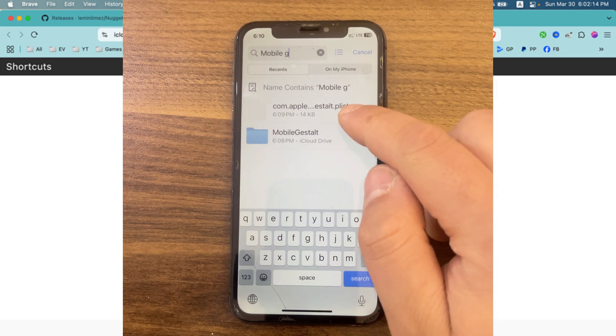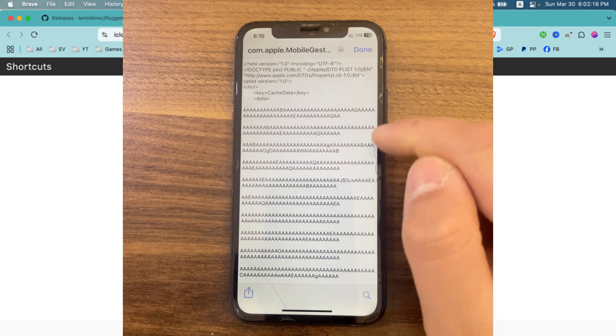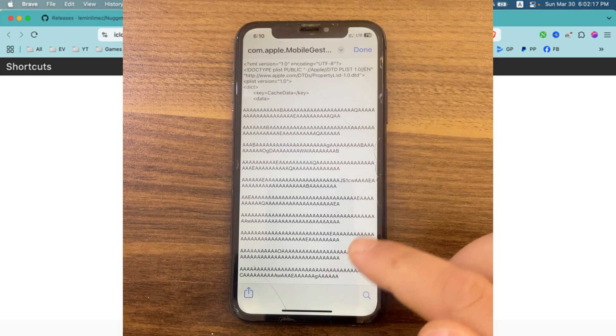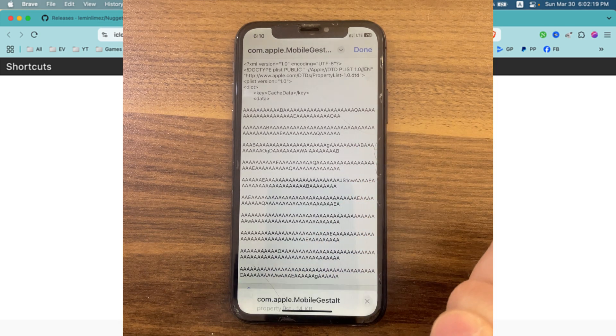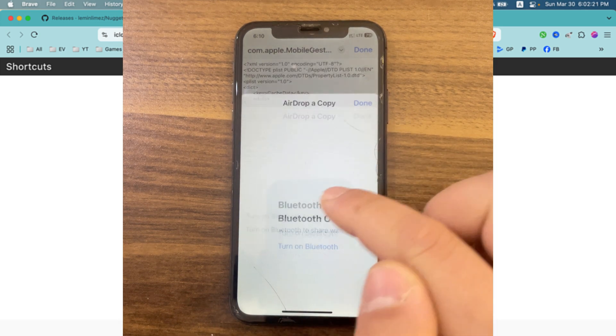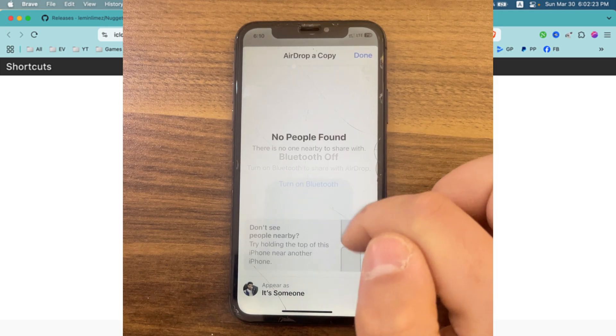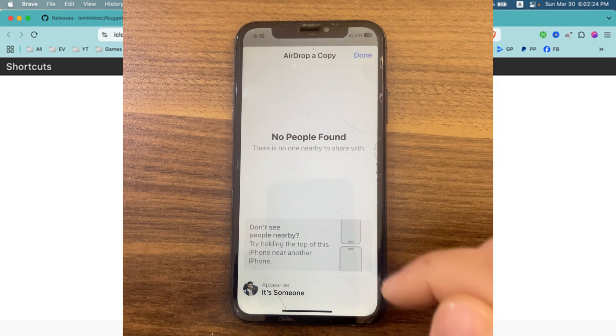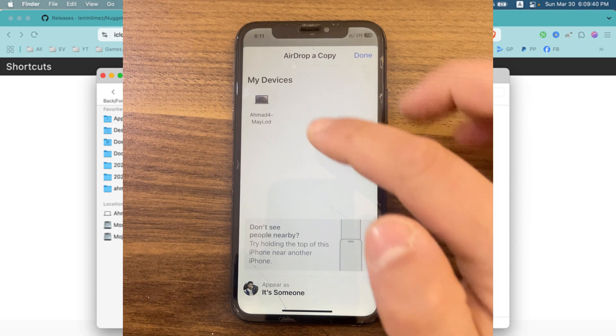I will open the Files app. I will search for the file. This is the mobile gestalt file. I will transfer it to my Mac using AirDrop. Press the share button, select AirDrop.